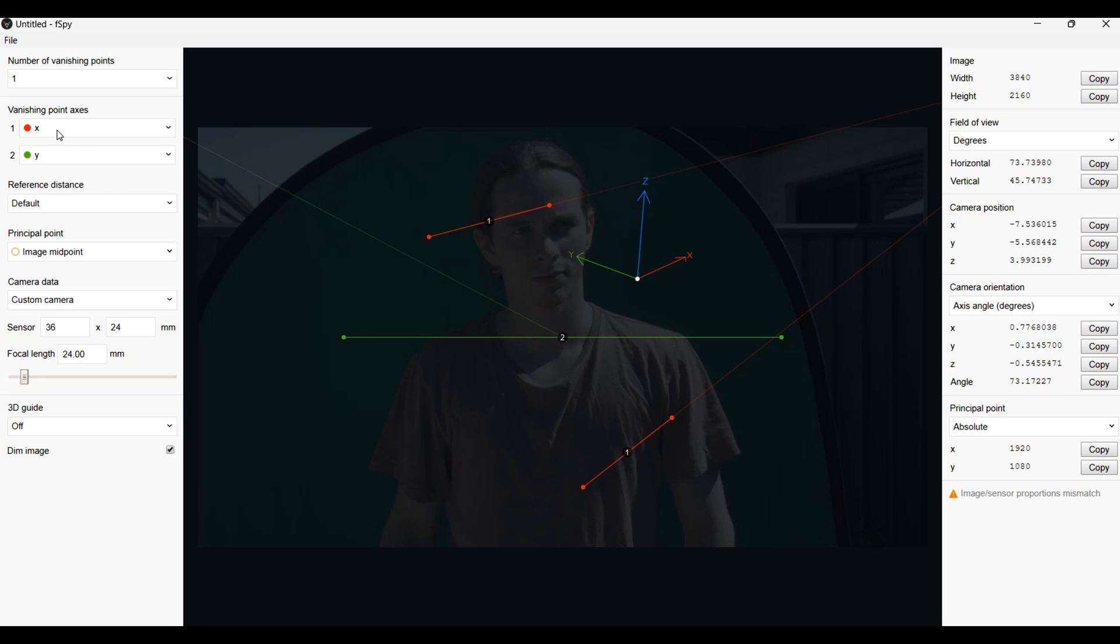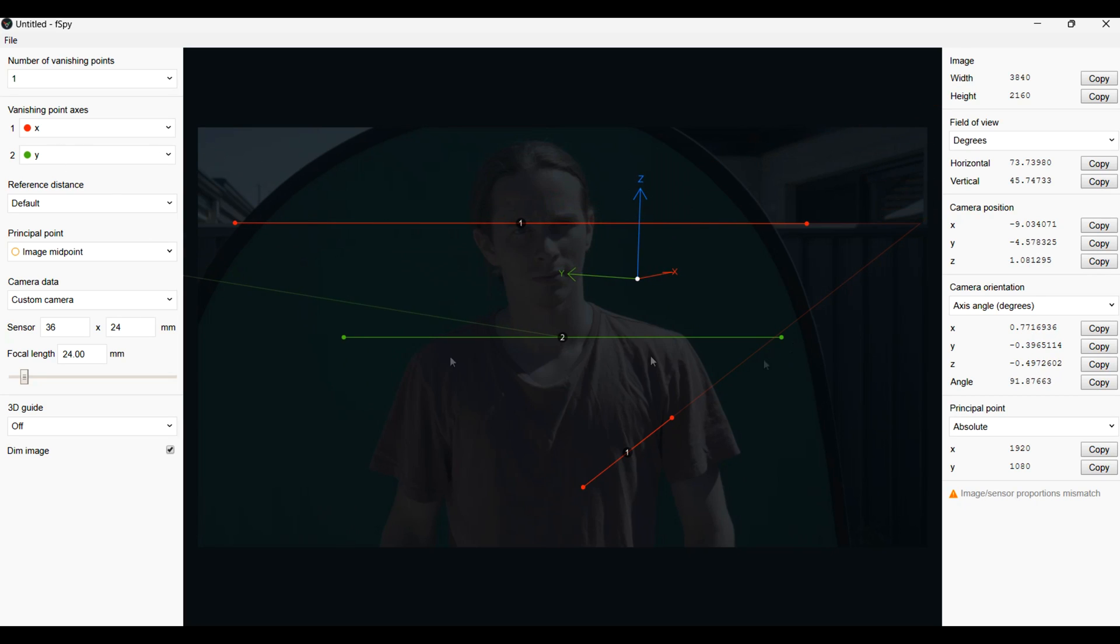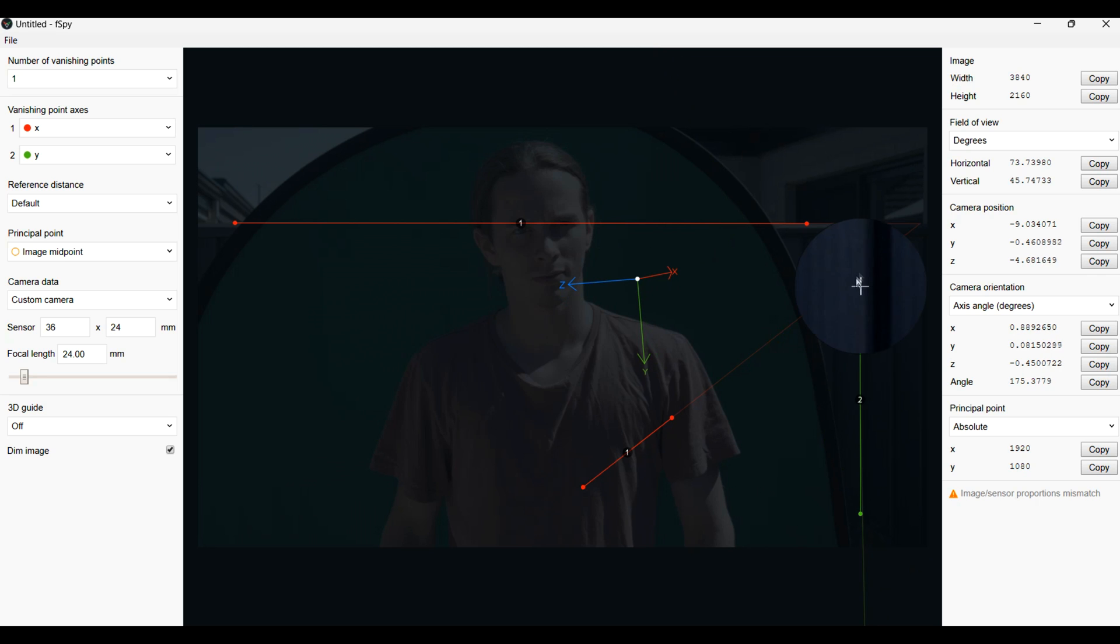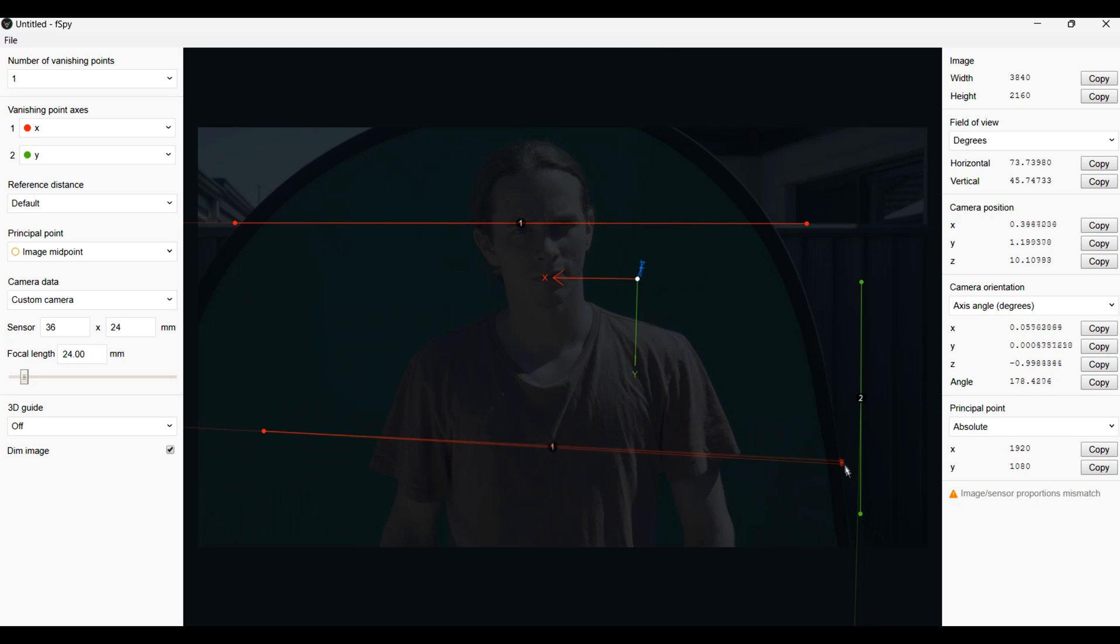For this first shot I imported a still image into fSpy. I used fSpy to get the exact camera angle and focal length of my camera to then be added to a virtual camera inside Blender.